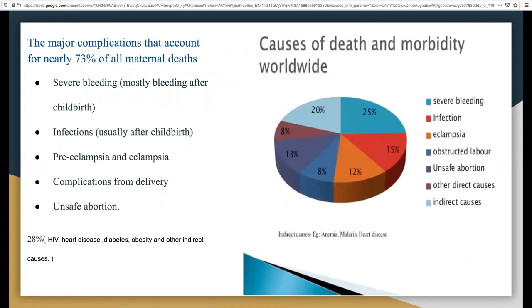Causes of death and morbidity worldwide: most of these complications develop during pregnancy and most of them are preventable or treatable. Other complications may exist before pregnancy. The major complications that account for nearly 33% of all maternal deaths are severe bleeding — mostly bleeding after childbirth at 15% — infection usually after childbirth at 15%, preeclampsia and eclampsia at 12%, complications from delivery at 8%, and unsafe abortions at 13%, leaving 28% attributed to direct and indirect causes.